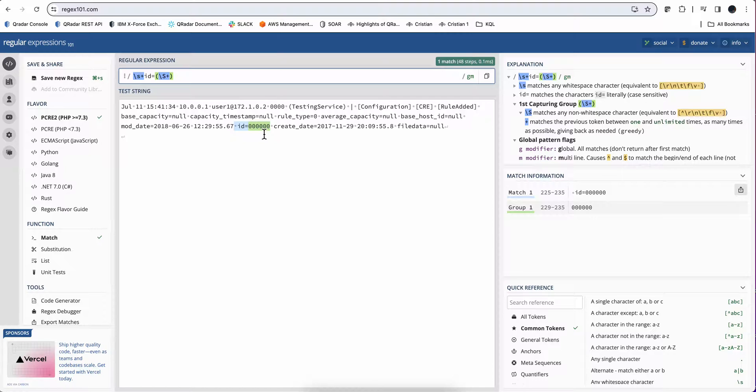So you're gonna go ahead and craft your regular expression once you have followed the lecture. And you'll see that in a day you're gonna be very proficient, once and for all, in understanding regular expressions and capture groups that will serve you for the rest of your cybersecurity career.